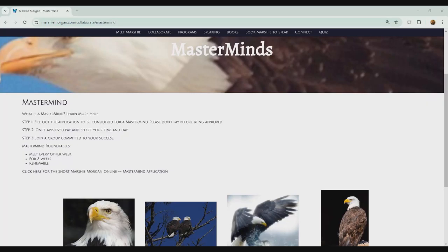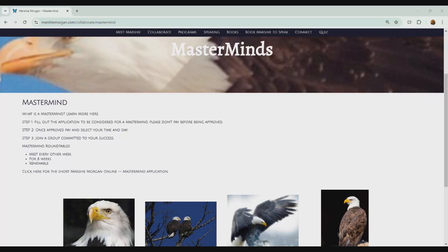Everybody, this is Marshy Morgan, and I wrote 13 Interactive Challenges to Self-Discovery. And this whole channel, Fly Like an Eagle Today, is about bringing you tricks and tips and things that are practical for your personal life as well as your professional life.